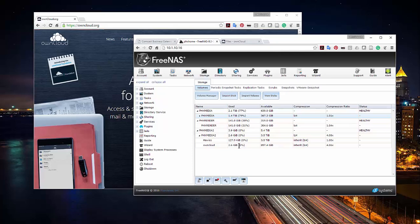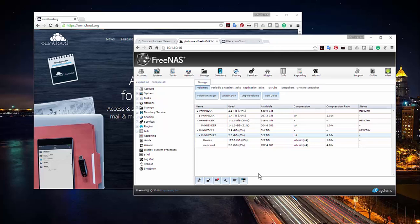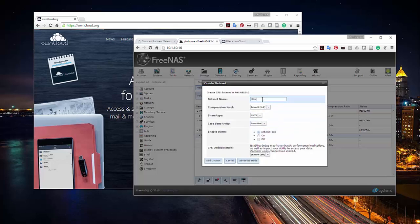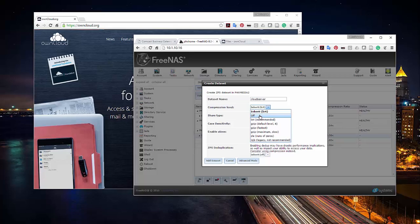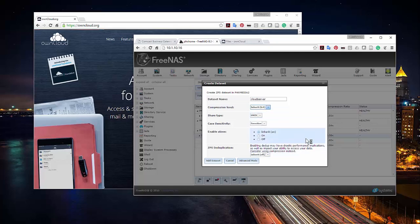You can see I already have an OwnCloud dataset, but I'm going to make a brand new one. I'm in the PHX Media 2 pool and I'll create a new dataset called 'cloud server.' For compression, I can turn it off, leave it on inherited LZ4 compression — which is the recommended option — or switch to GZIP for maximum compression, though that's very slow.